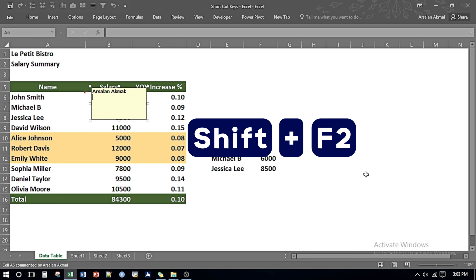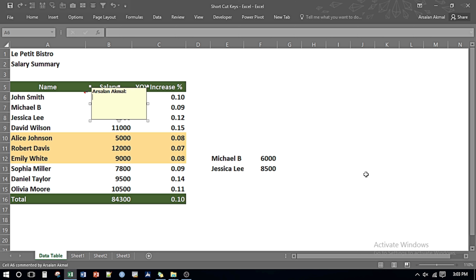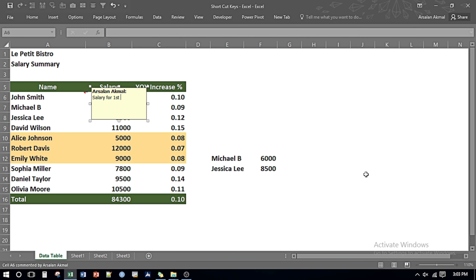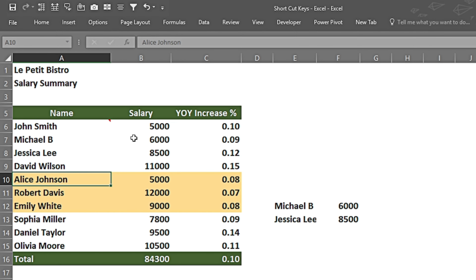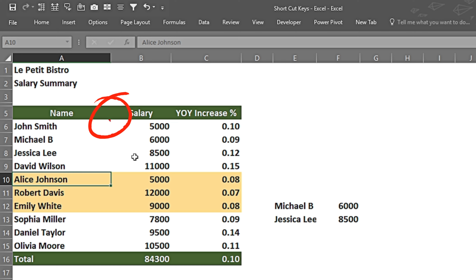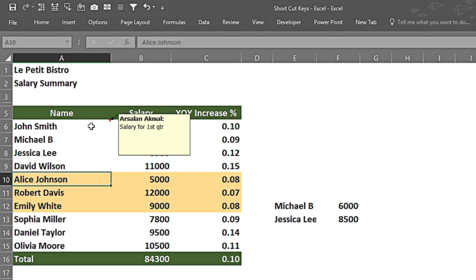I can press Shift and F2 and it gives me an option to edit or write a comment. I can write any comment, for example 'salary for first quarter'. Now we can see a red triangle appearing which shows that the cell contains a comment. If I keep my cursor over it, it shows what comment I have written.